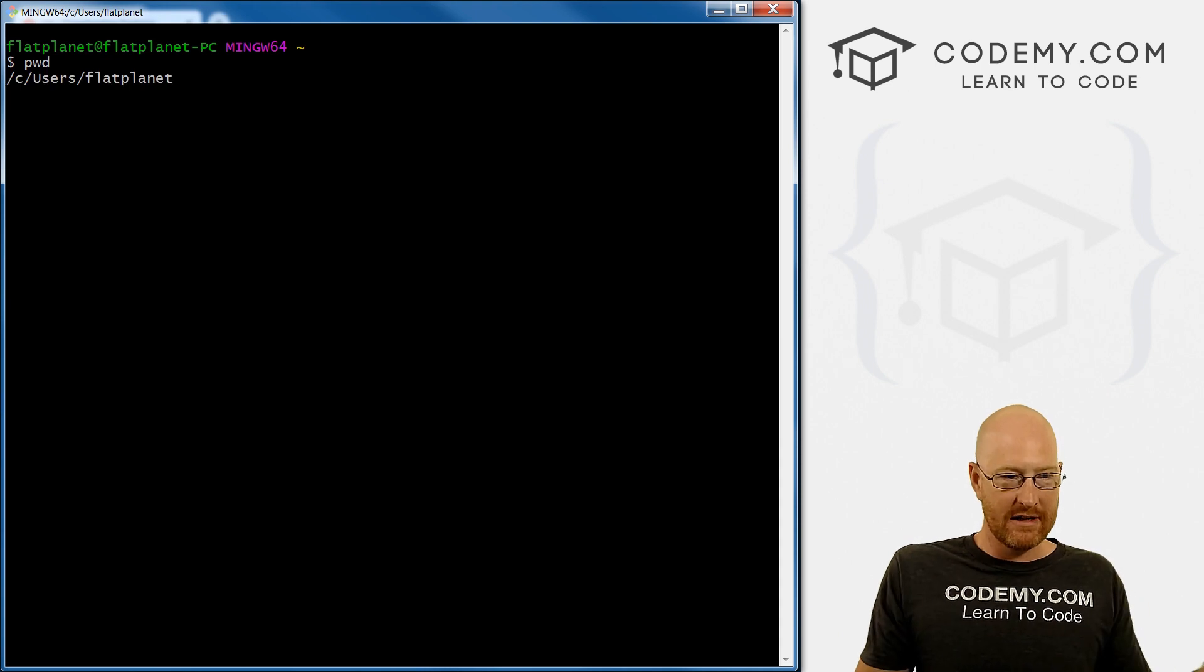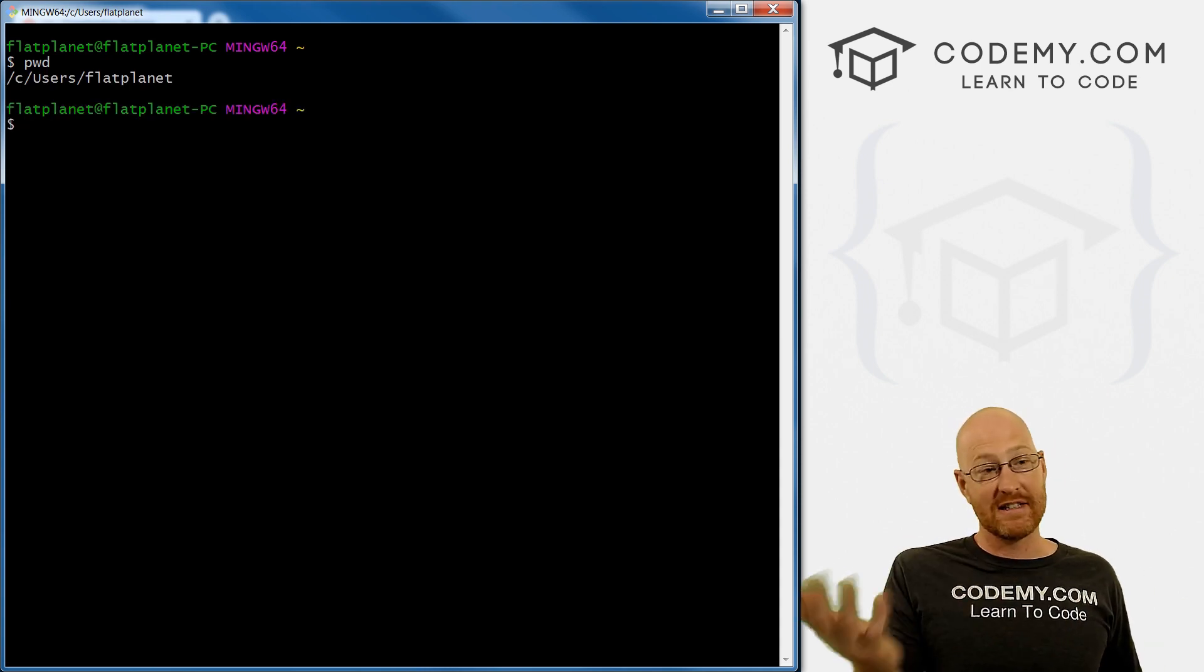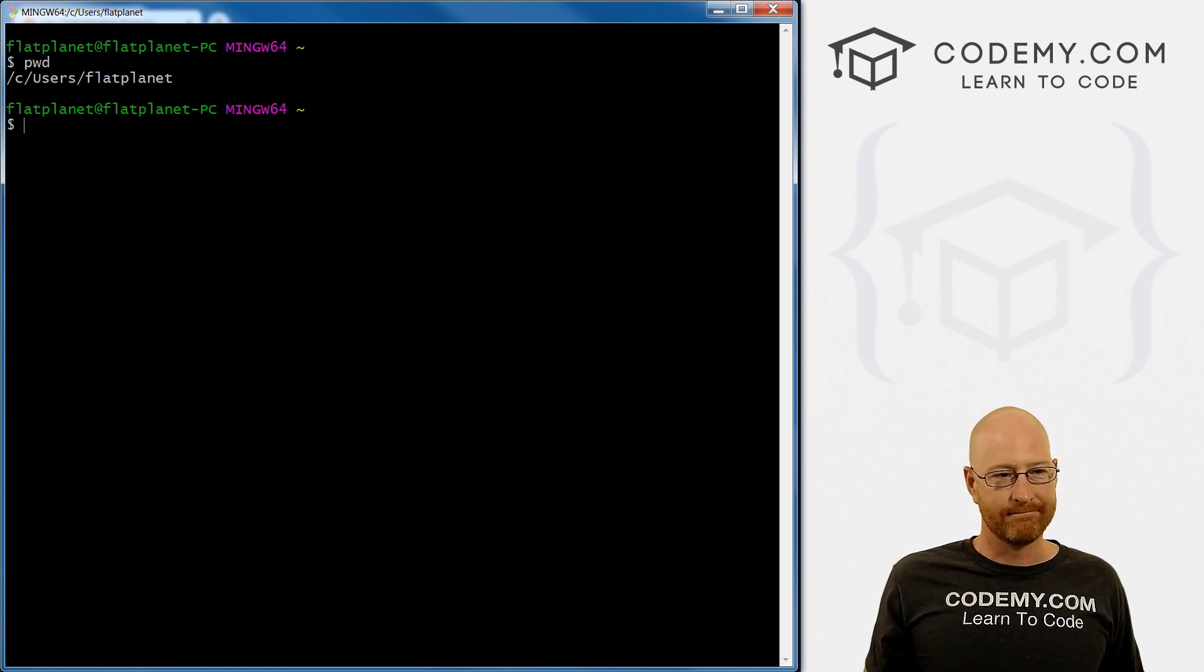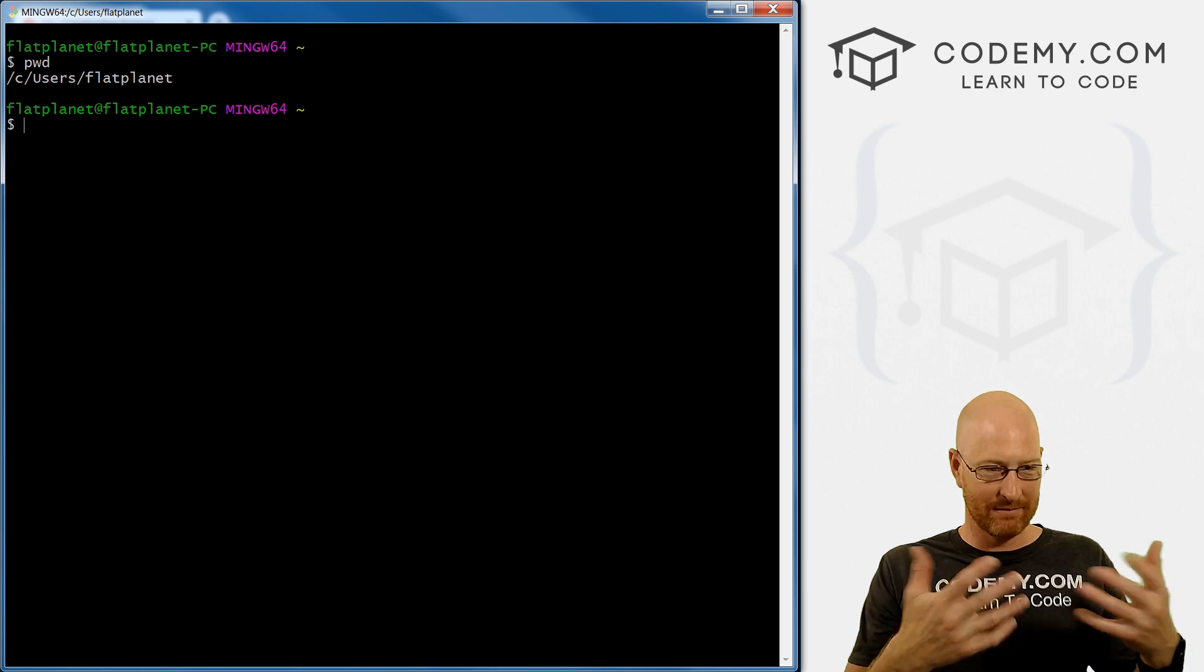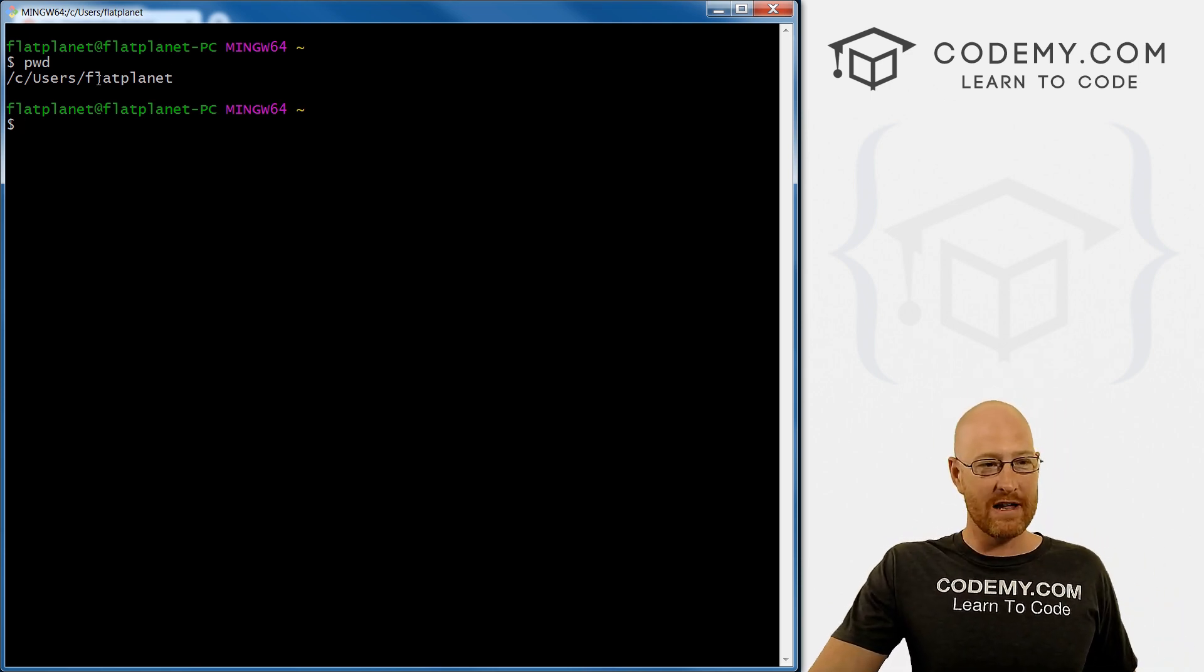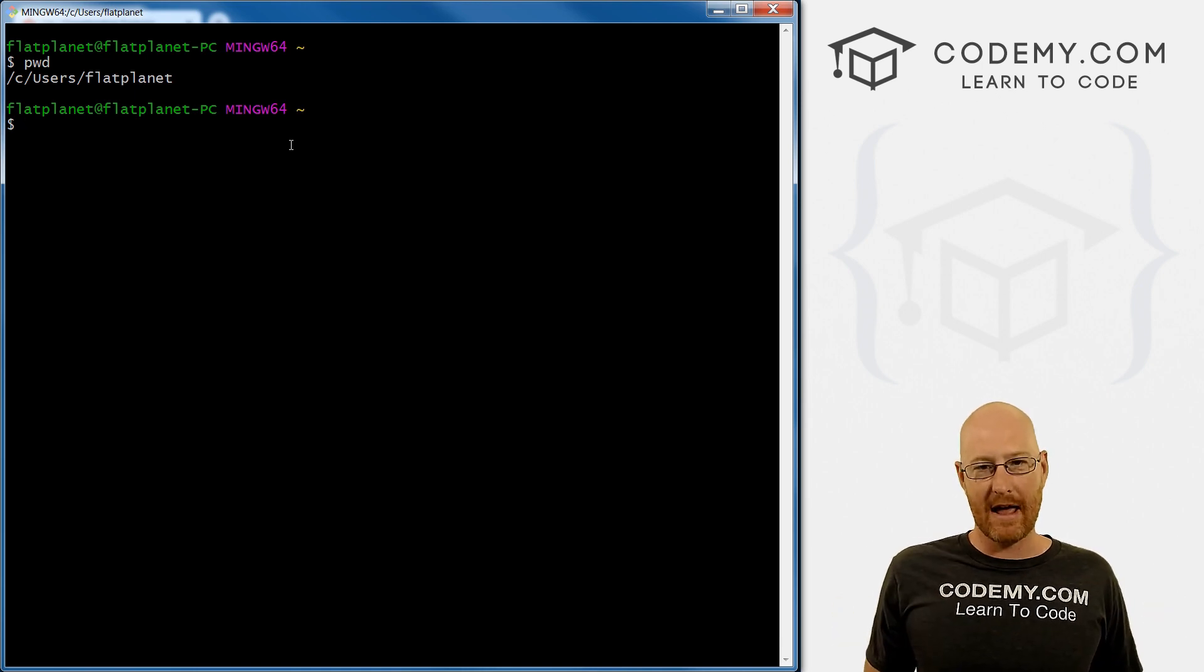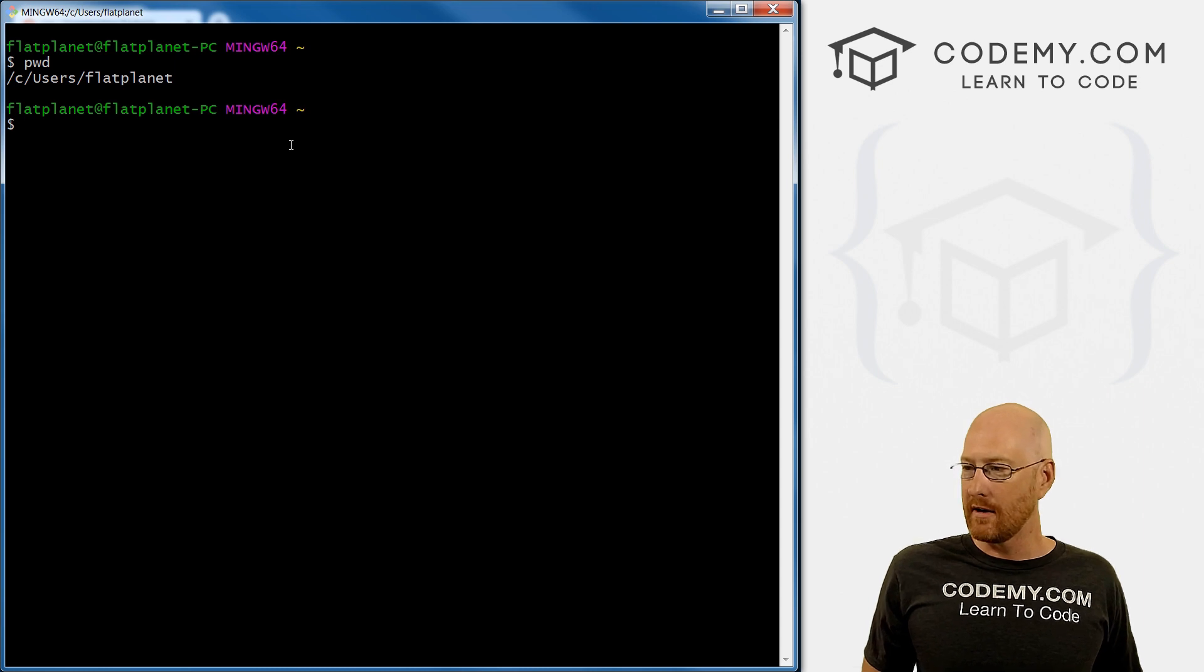I'm in the pwd directory, pwd to see what directory I'm in, I'm in my flat planet directory, that's just the name of my computer. I don't think the world is flat. I just find it hilarious that some people do. So that's what my computer username is, whatever your username is, you'll see it there. So what we want to do here is create a Django project. And we want to set up a virtual environment for the Django project.